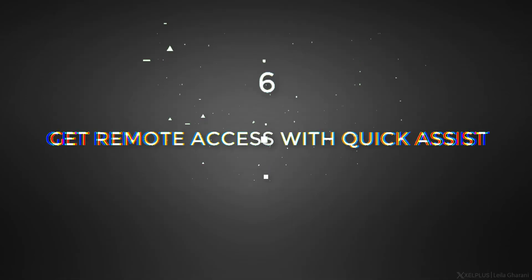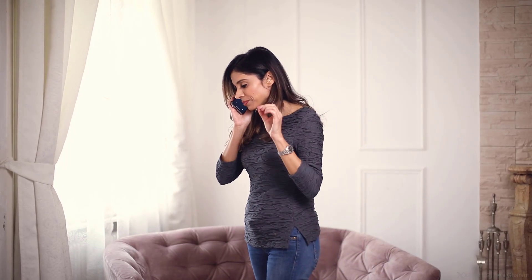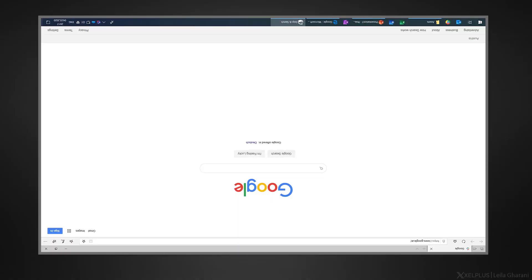Number six, get remote access with quick assist. Did you ever get a call from your parents and they were totally upset because all of a sudden the computer screen on their PC is upside down or their taskbar for some reason is now stuck on the side and they can't get it back? Well, instead of spending the next hour or so on the phone trying to navigate them to the solution, you could use quick assist to create a remote connection to their PC. This way, you can securely take over their computer and fix the problem for them a lot faster.